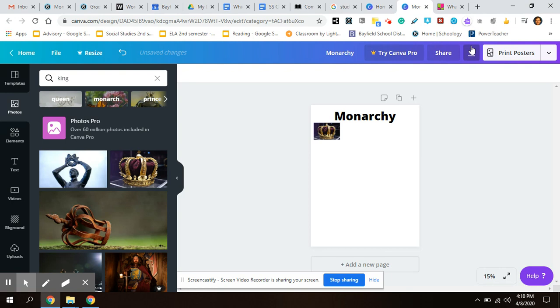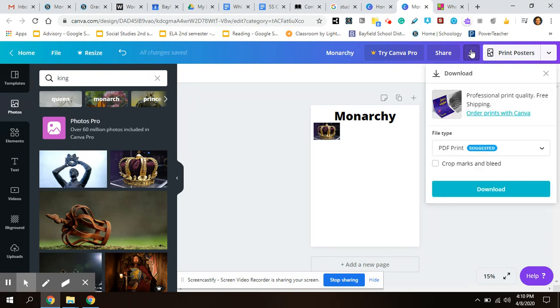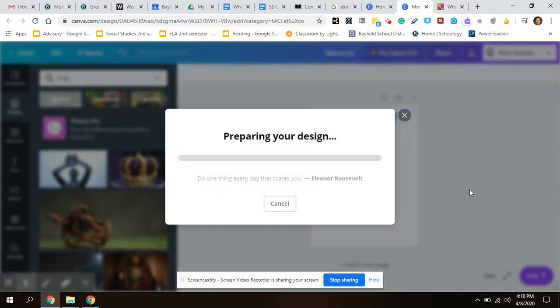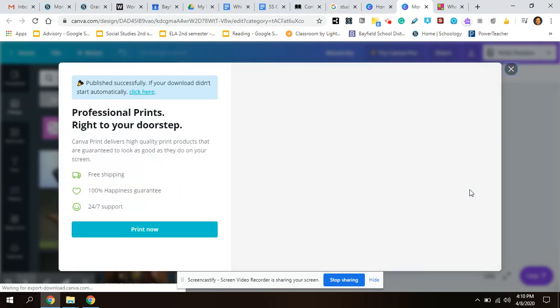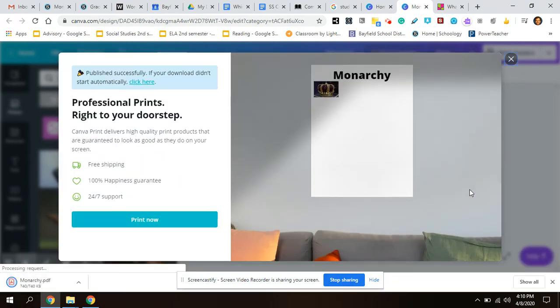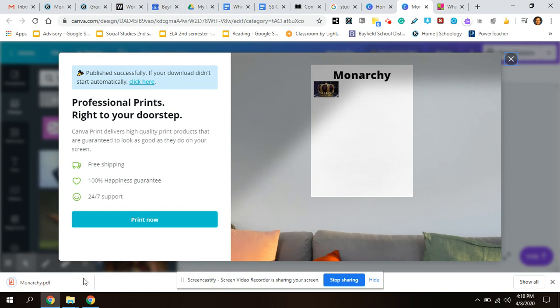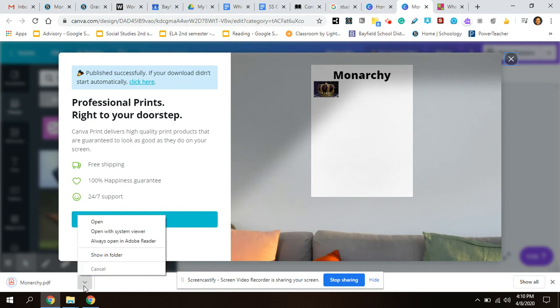This little button here, you click it, it'll download this for you. You want to stick with this, a PDF. Hit download and then once you have that, for me my download shows up down here.